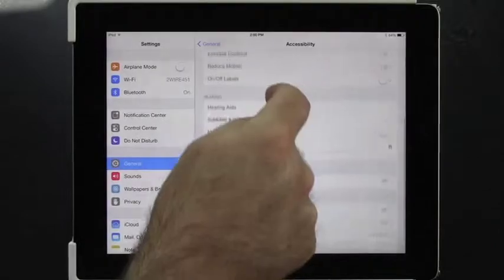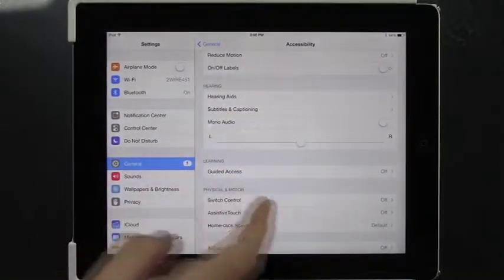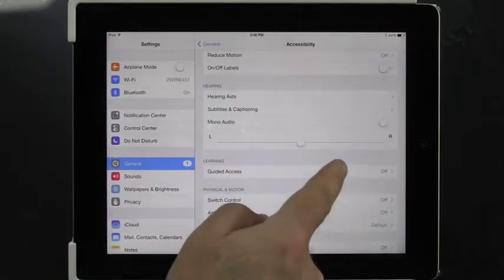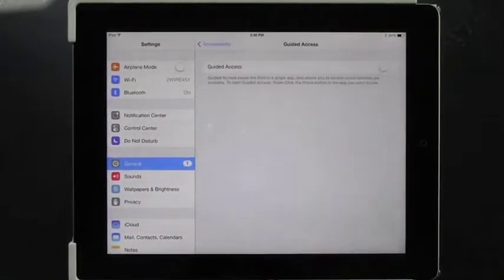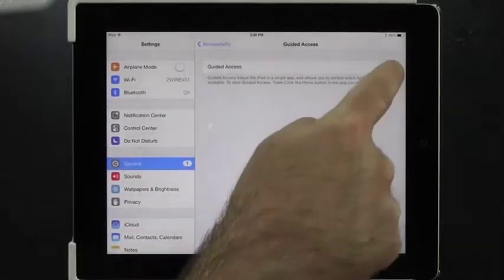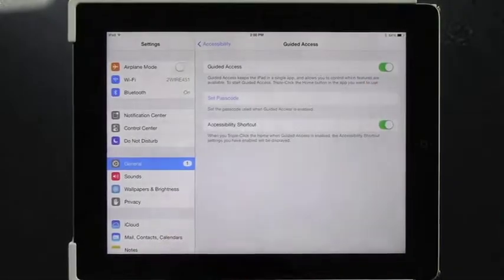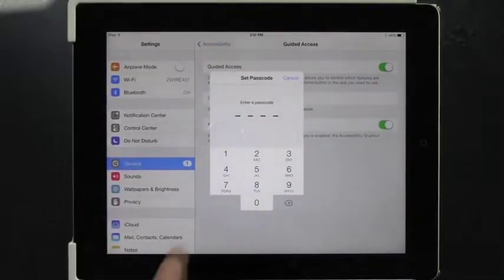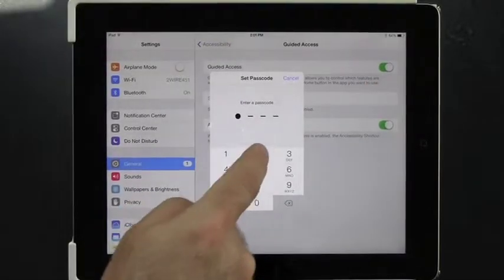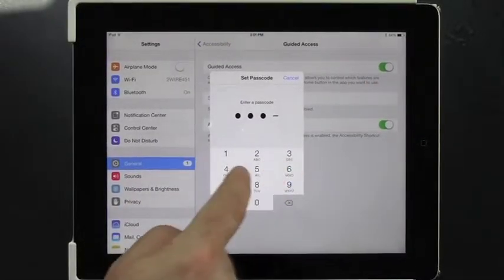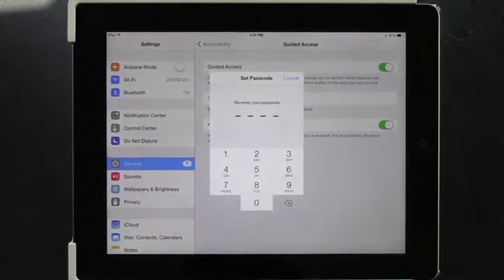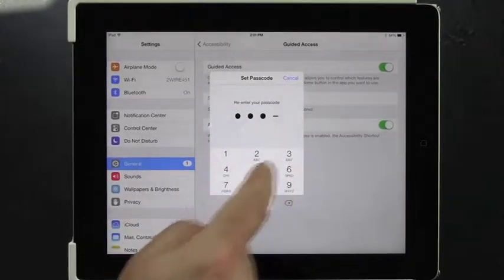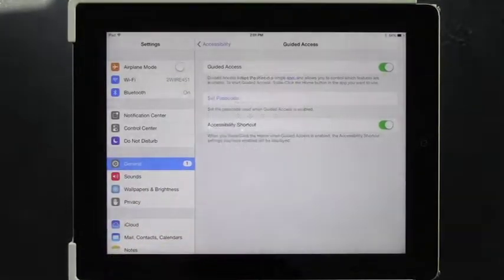We're going to scroll down to Guided Access. Right now it says it's off. We're going to turn it on. We're going to set a passcode — for the sake of illustration, I'll choose an easy one.